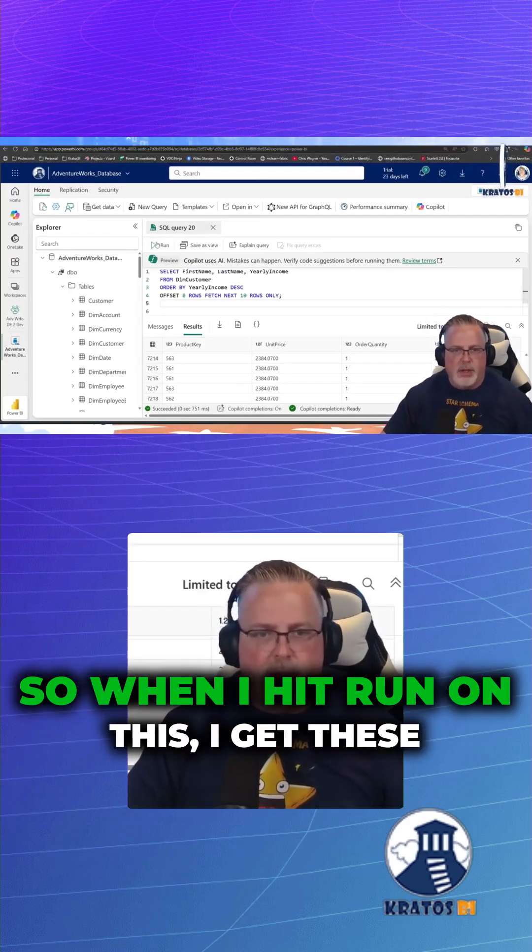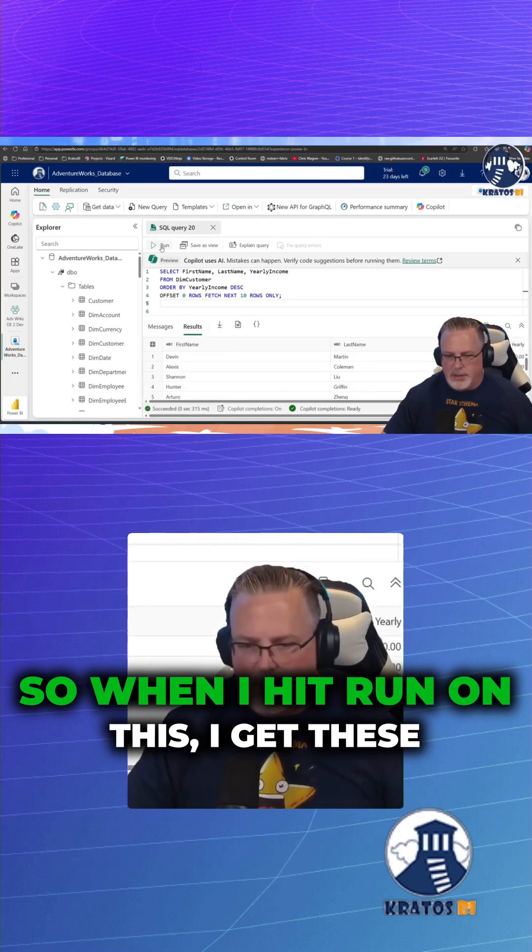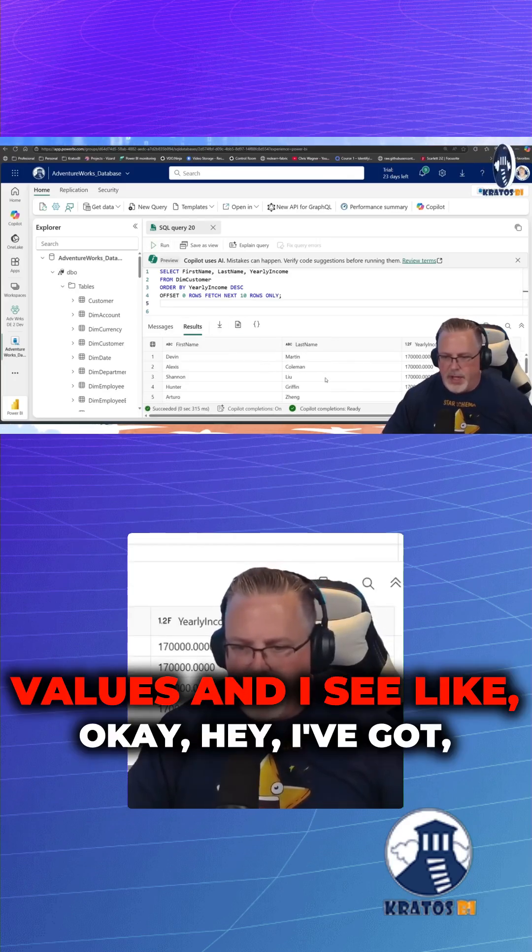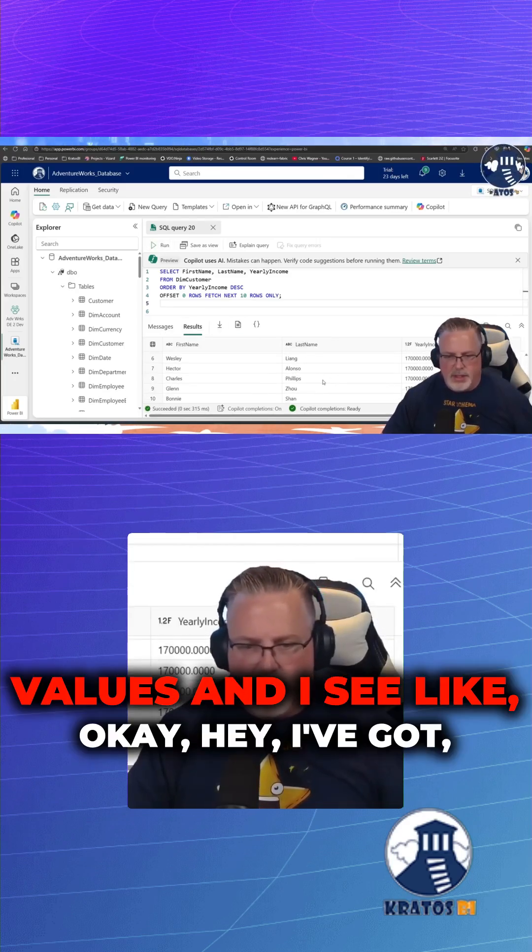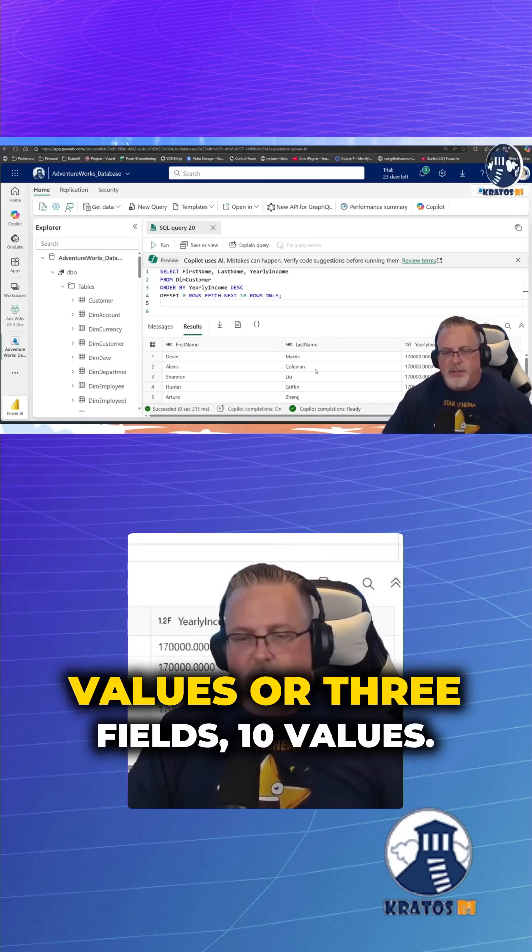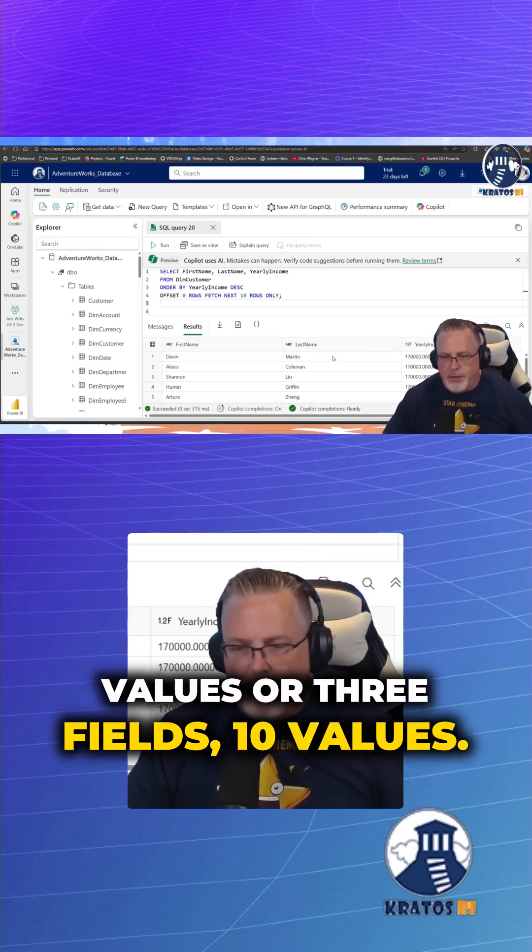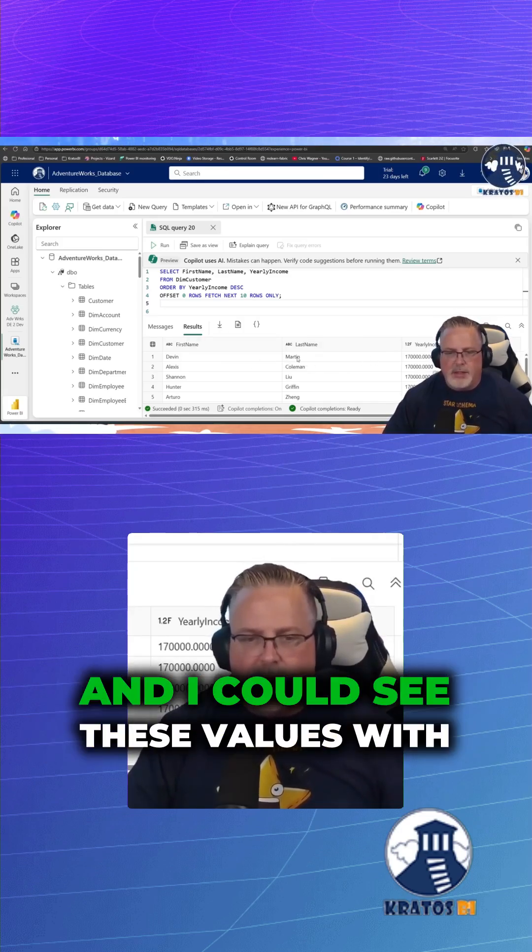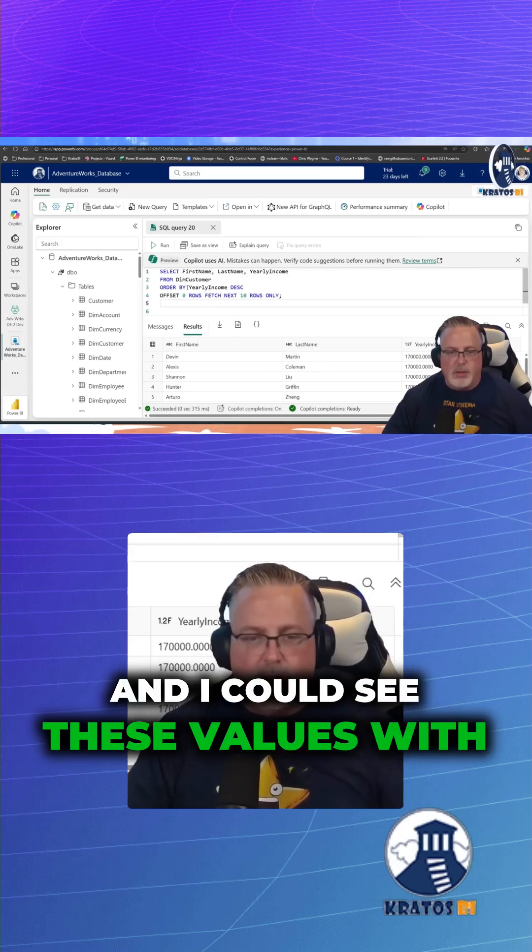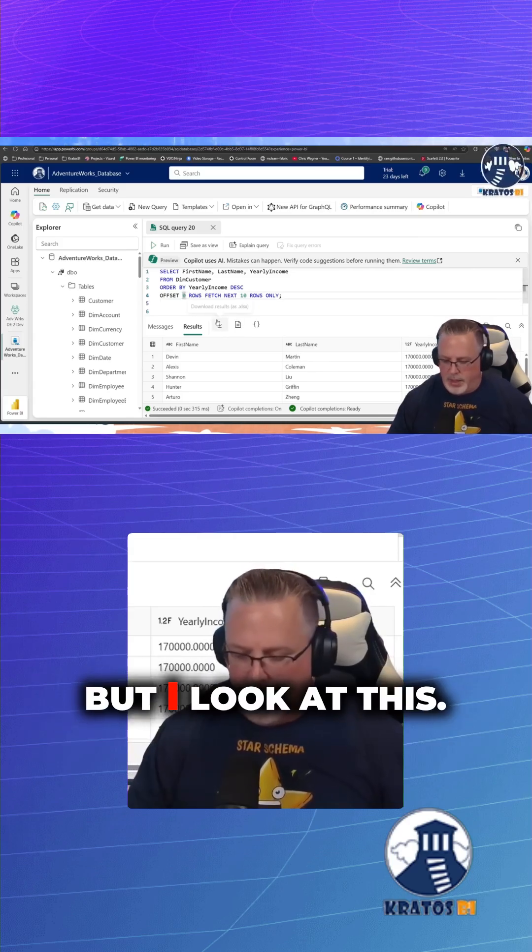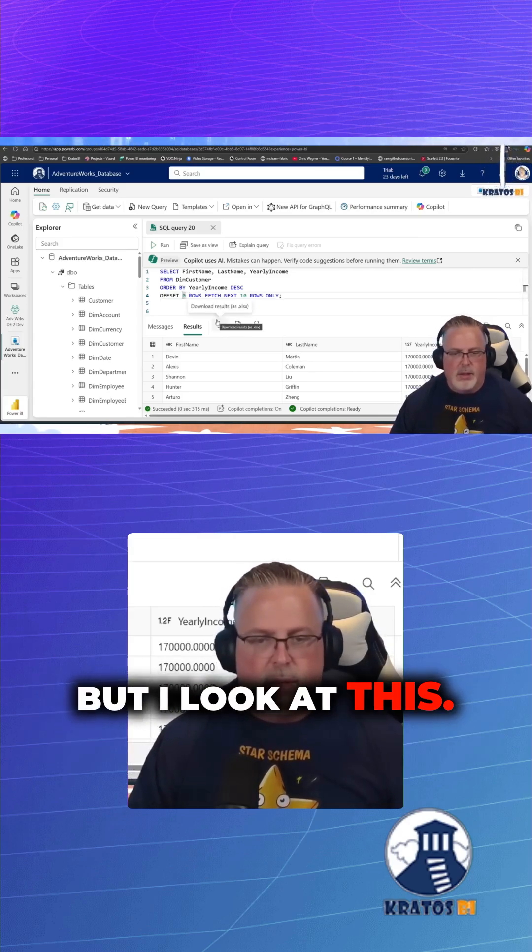So when I hit run on this, I get these three fields and I see 10 values. I could see these values with yearly income descending. But look at this.